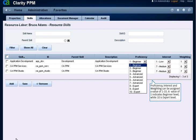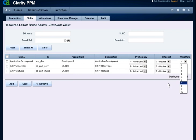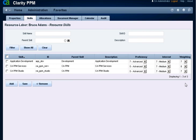Select the proficiency value that applies to the resource for this particular skill. Select an interest value. Select a weighting value. Skills can be added or removed from a resources profile at any time. Click Save to save the skills and their values.